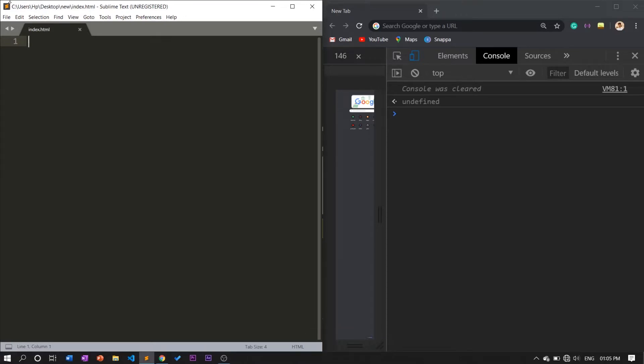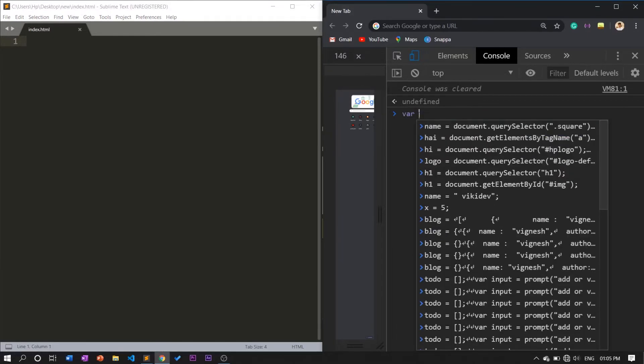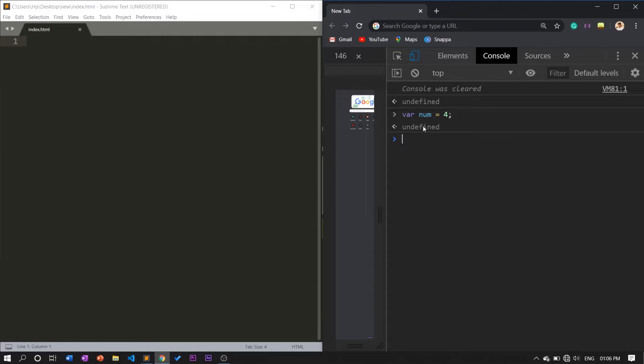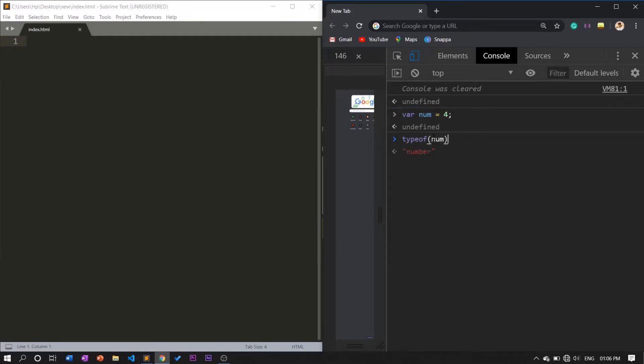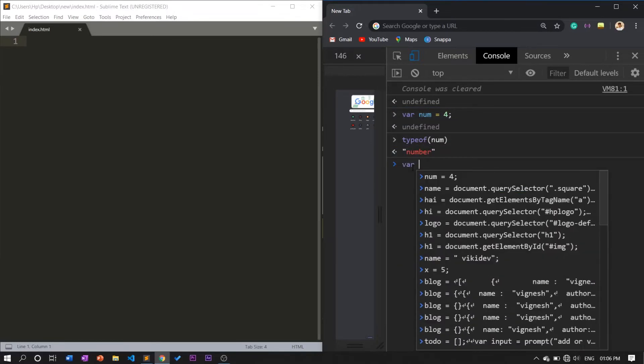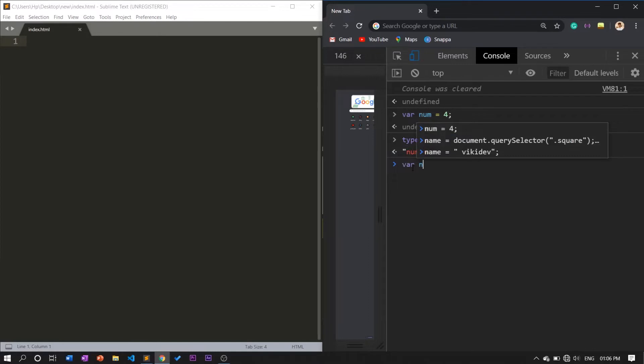First we want to see about the number. First you can assign a value for a variable. I'm assigning a variable name equals to 4. Now I'm taking a method for the variable to match with the primitive data type. It's called 'what will be the type of this number'. You can type it as typeof and it will show that the type of this variable value is number.